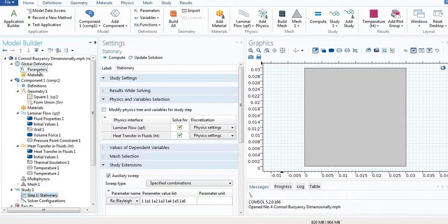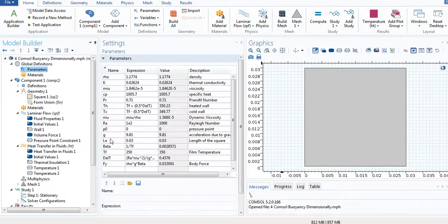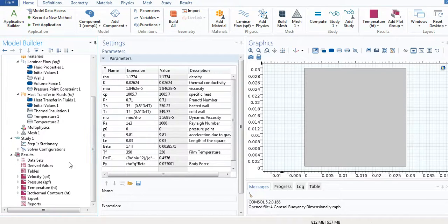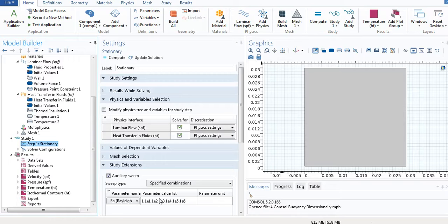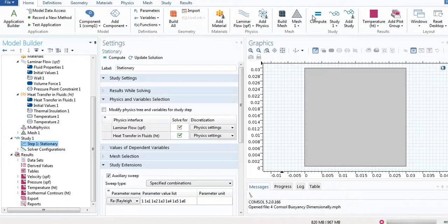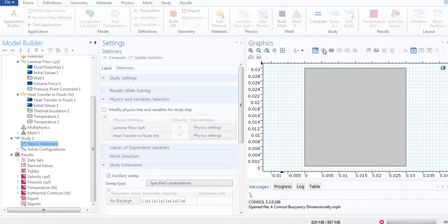I'm going to find out the values of the graph for this Rayleigh number. So here, as you can see, I'm changing the values of Rayleigh number. I have defined the value of Rayleigh number here as 1000, but I can change it. I have the liberty to change one value so that I can get the graph for this one. So let me just compute it.